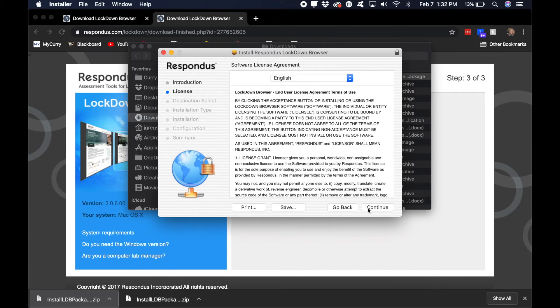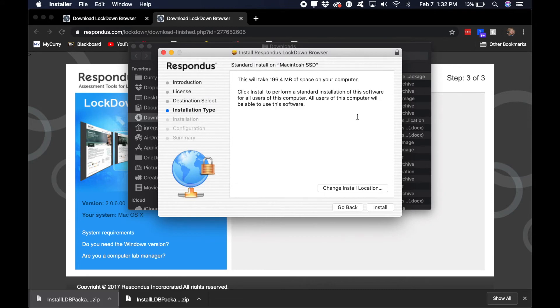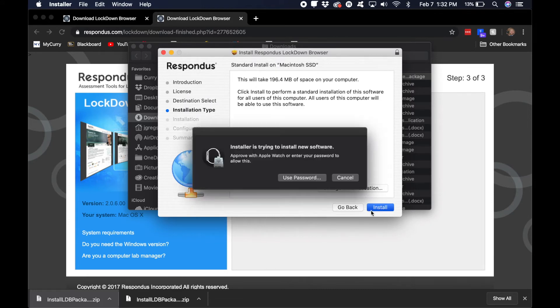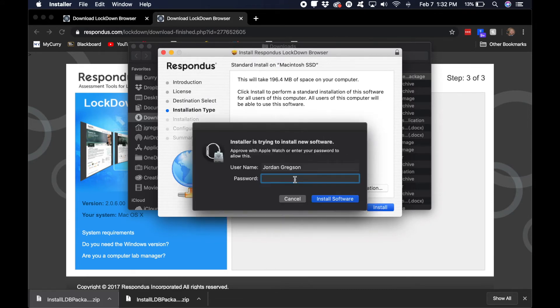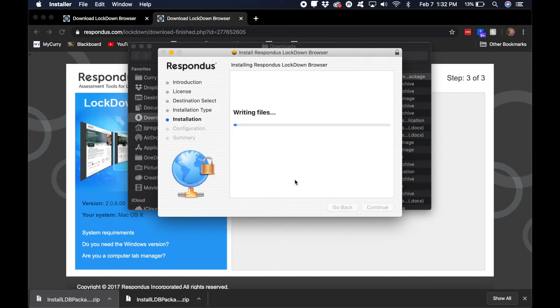Continue, click continue, and then agree, and then install. And then you will be required to use your password. Type in your password. This is your computer password, not like your Apple ID password, just in case there's any confusion there.